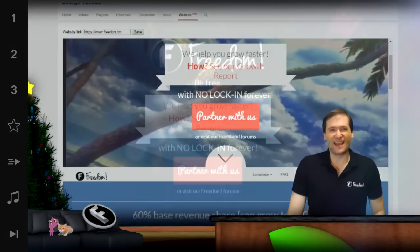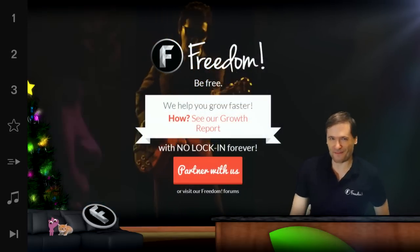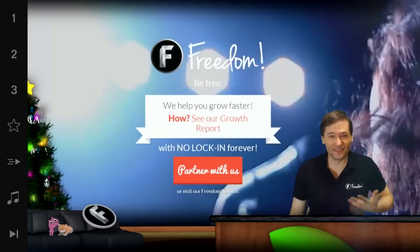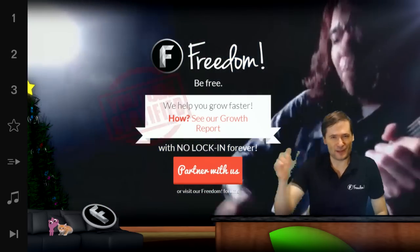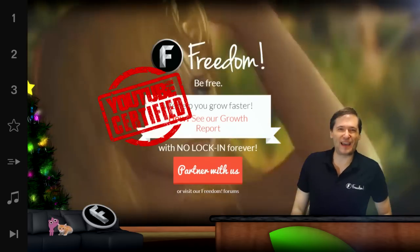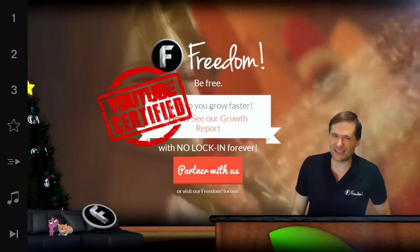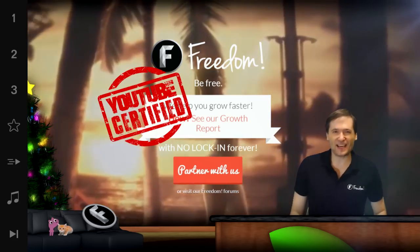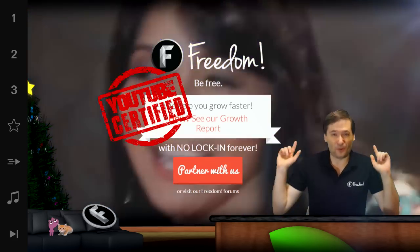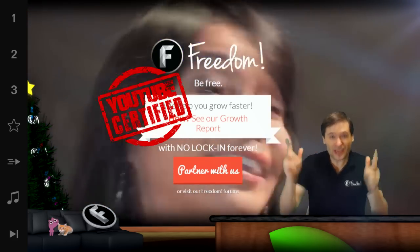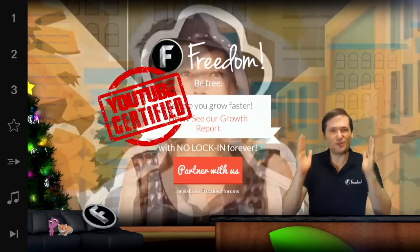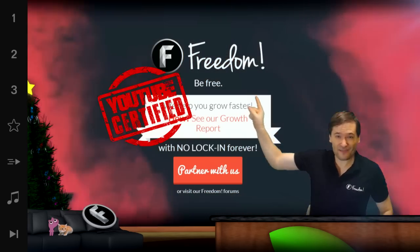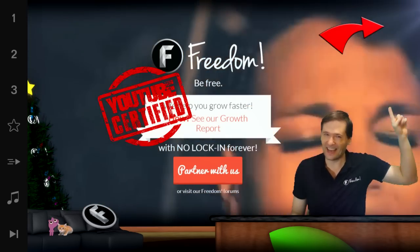This is Freedom, and who am I? I am George, founder of Freedom. Freedom is YouTube certified, which means Google gave us a hard test that we passed and trained us in audience development, so we can proudly say we can help you grow.